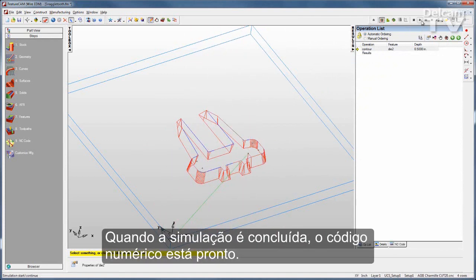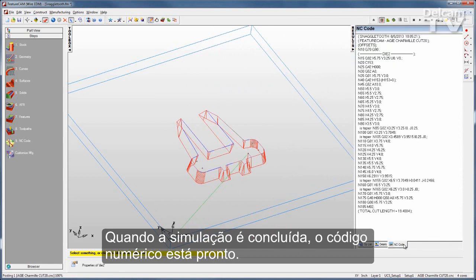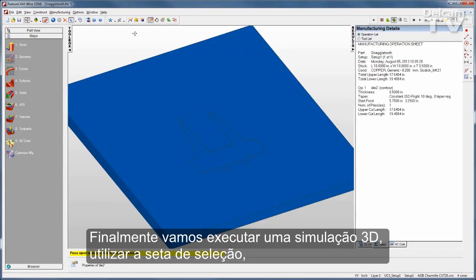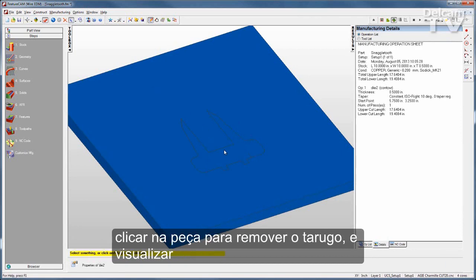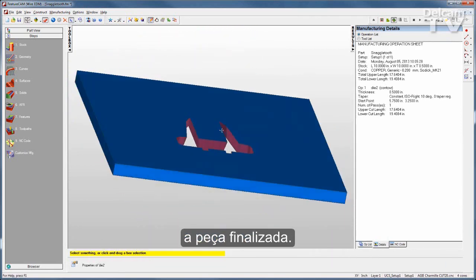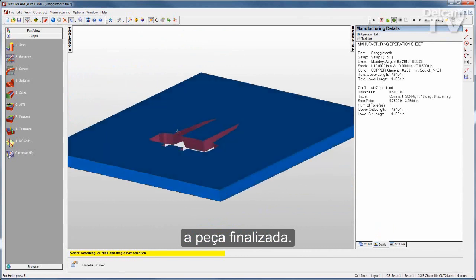Once my simulation is complete, my NC code is ready to go. I'll make a 3D simulation, play that, get my selection arrow back, then I can click on the slug to remove it and see what my finished part looks like.